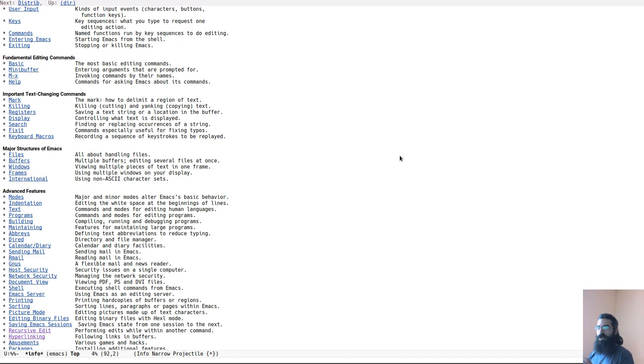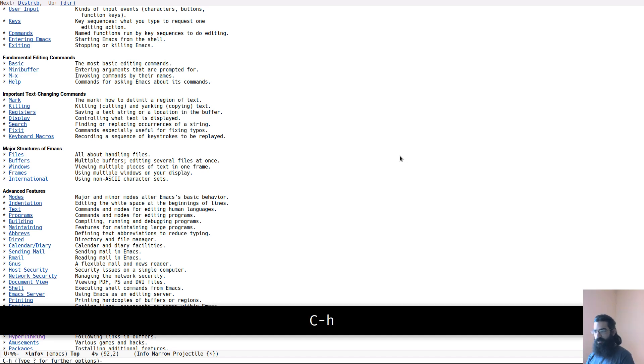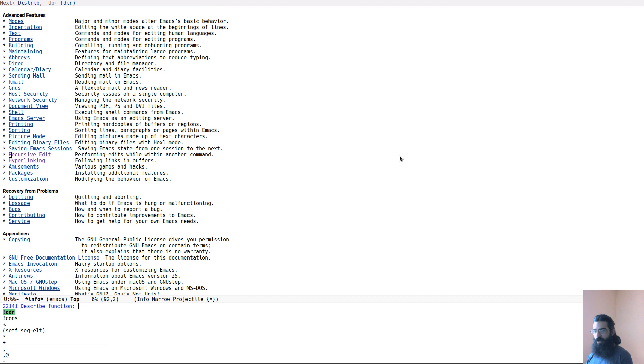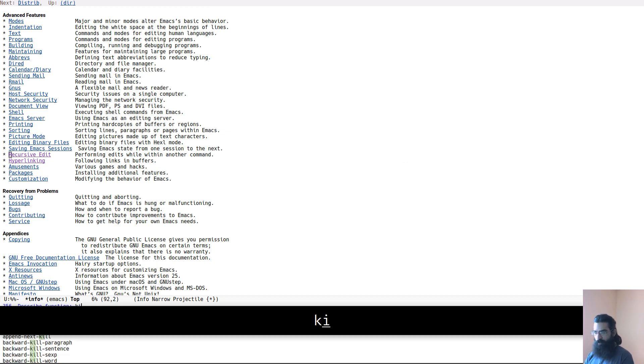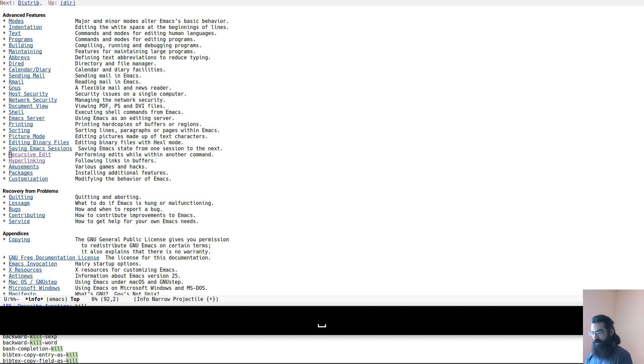So the info pages are your main source of information when you want to go in depth and learn about the tools that you are using. Another useful, very useful feature is Ctrl H and F. And this is the ability to describe a function. So let's say I want to learn more about kill, something to do with kill. Because I am using the package called Ivy, this is a framework that narrows down using regular expressions.